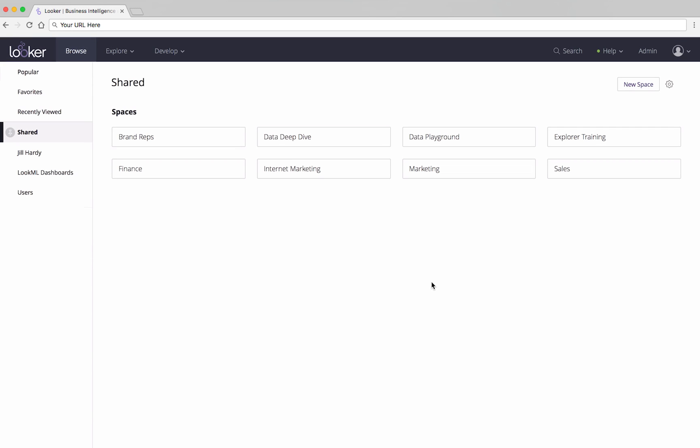Today we're going to show you one way to find content in Looker. You can easily find content by using the Browse tab. That's the screen you're looking at right now.